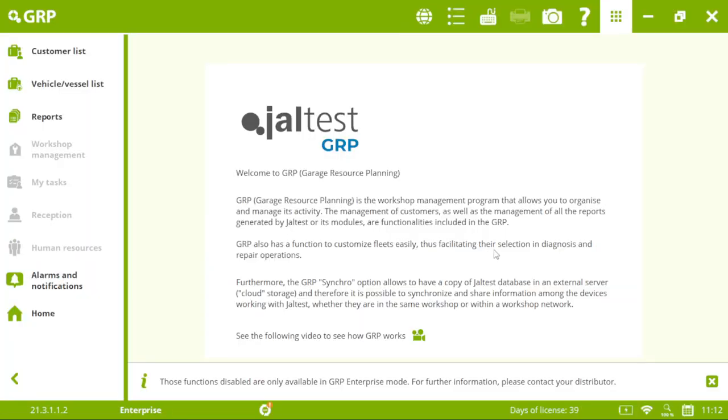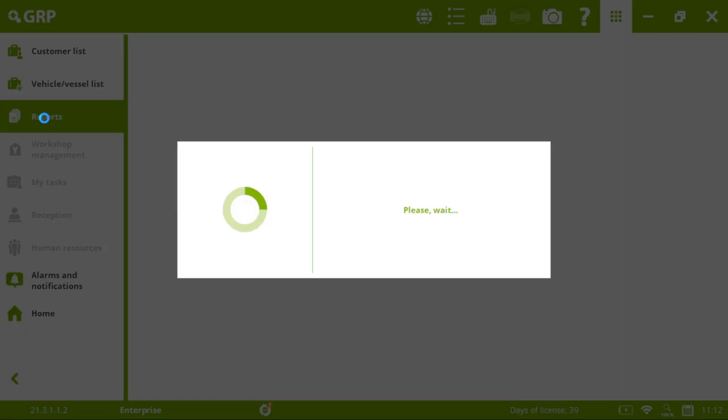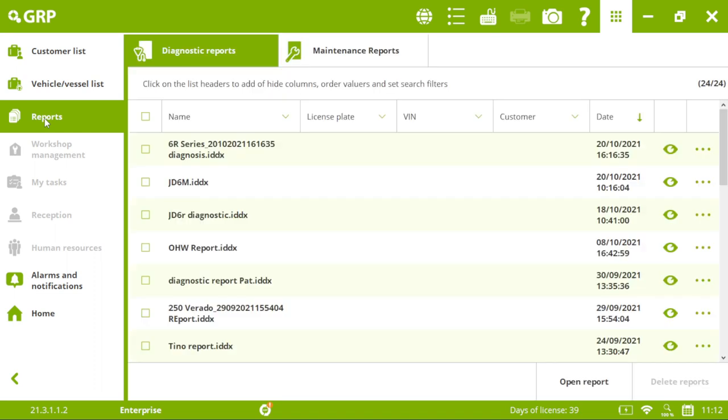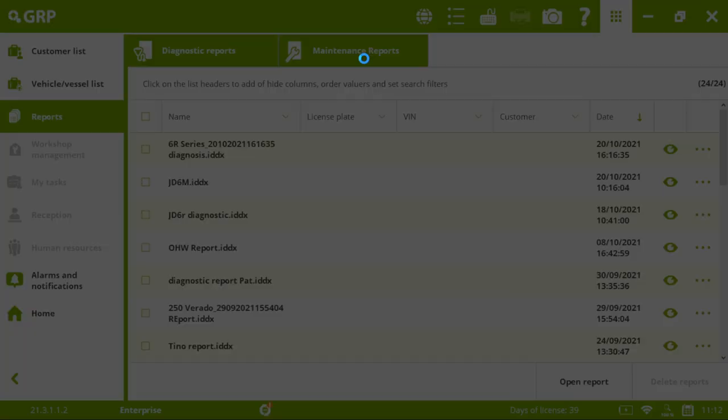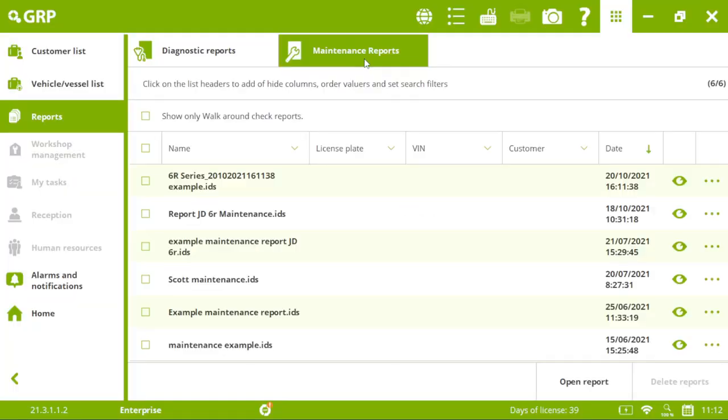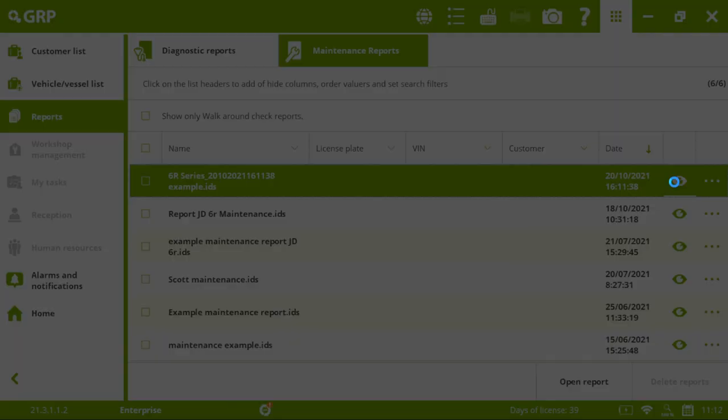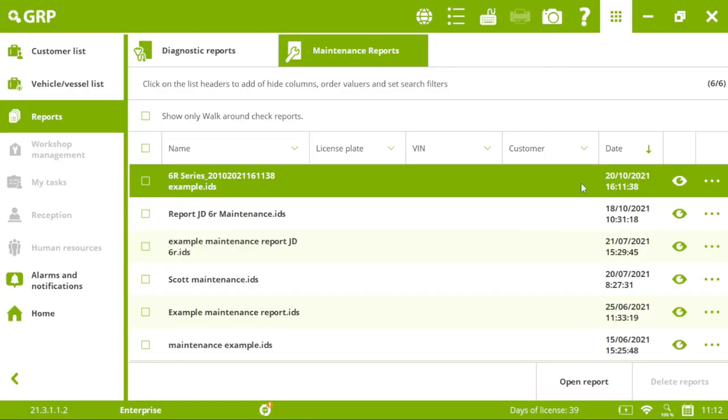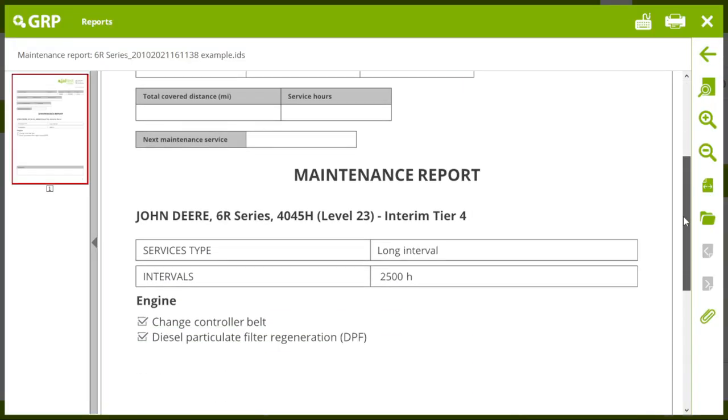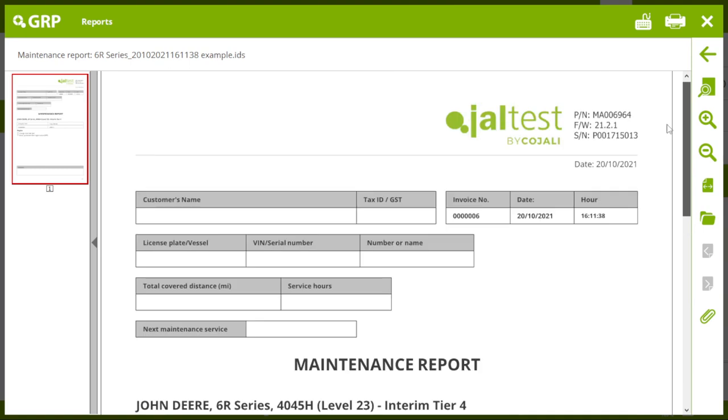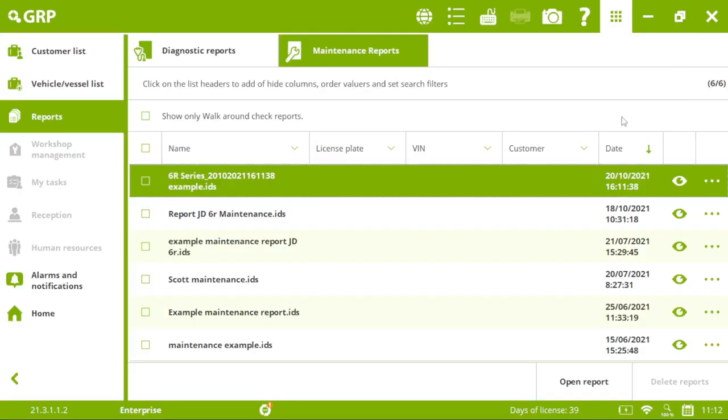First of all, in terms of reports. Here in this model is where everything is saved. Our diagnostic reports. And our maintenance reports. So, no matter if we forget which specific maintenance we did to a tractor. We will have access here. Very interesting.